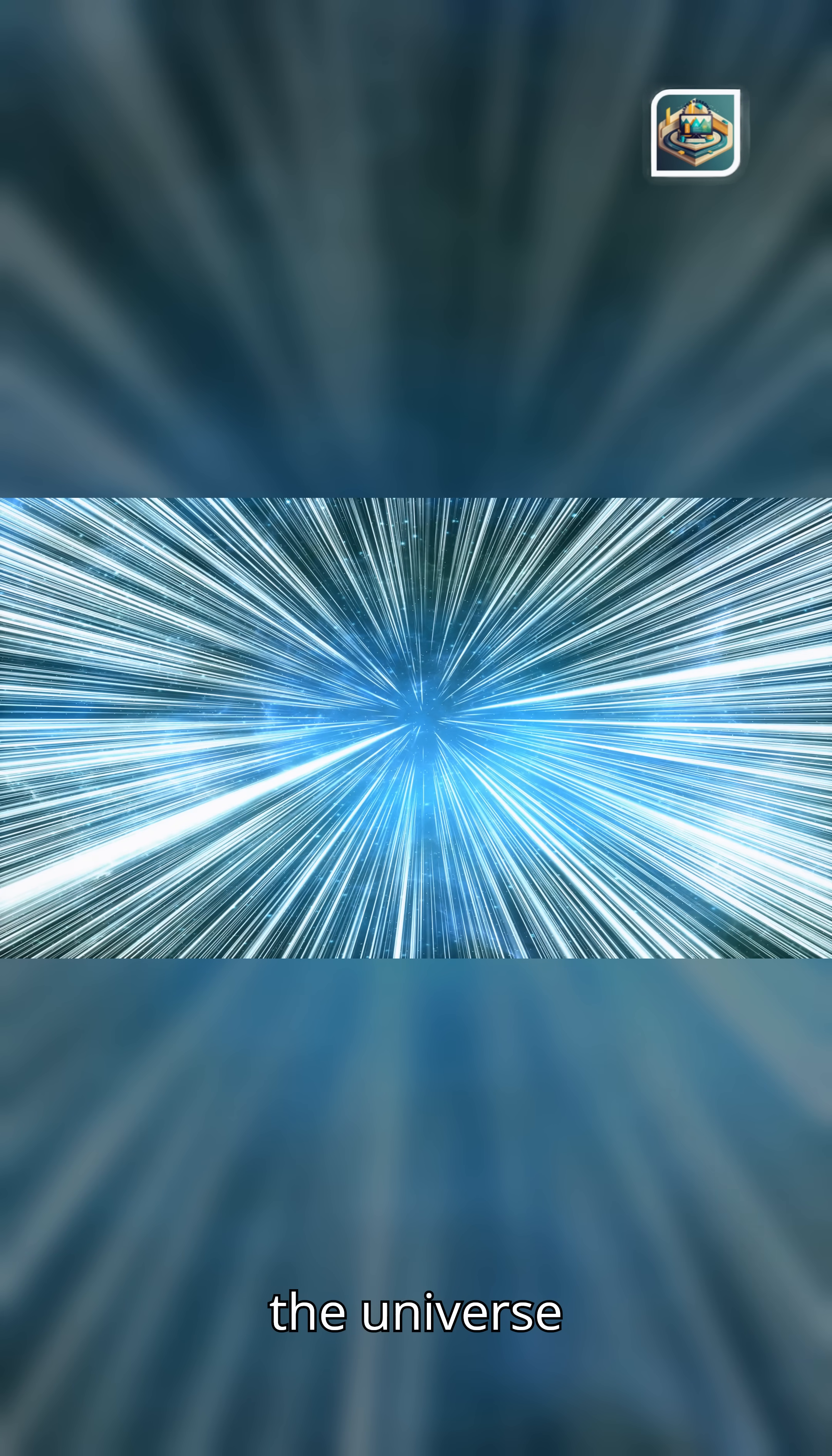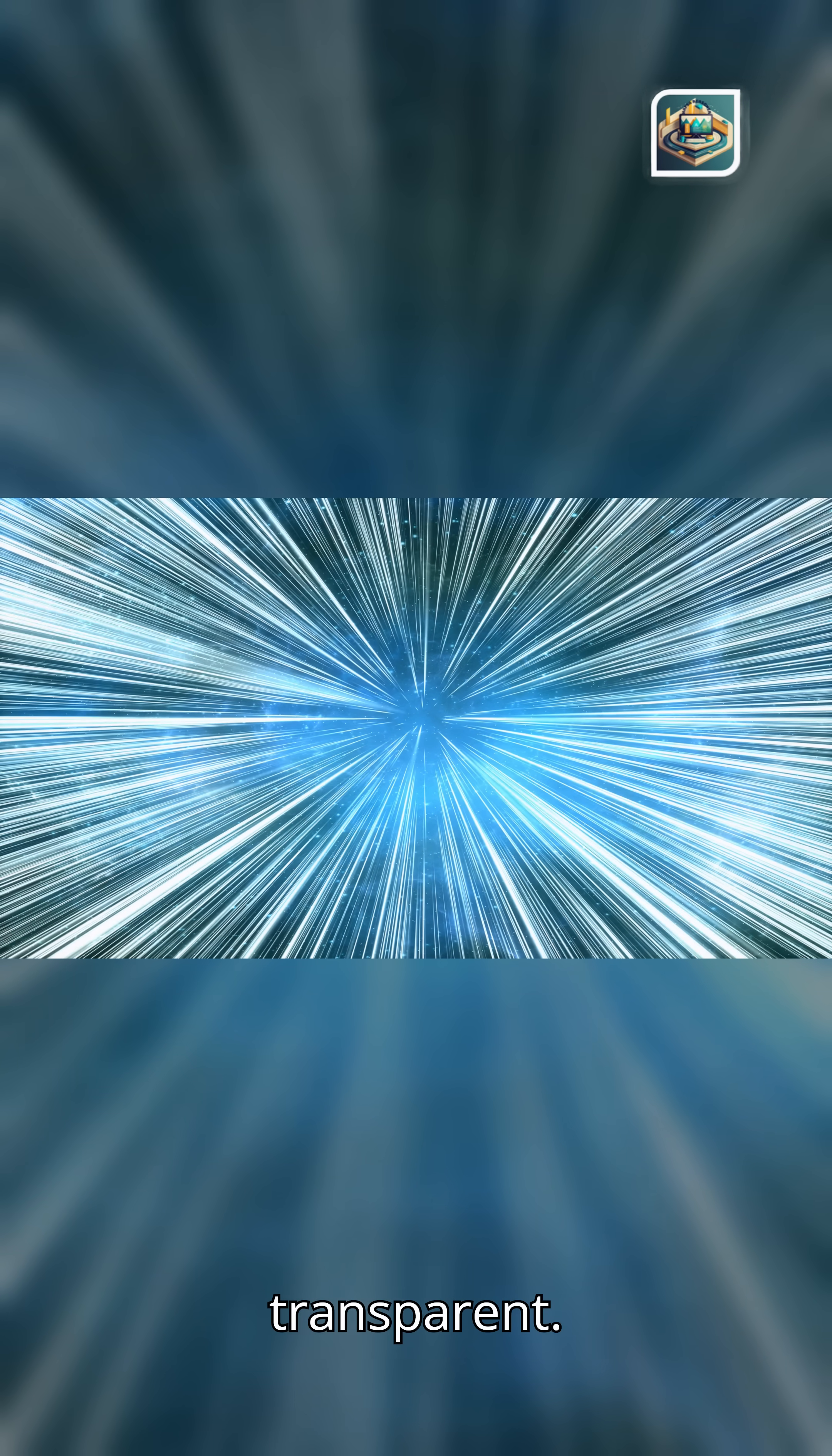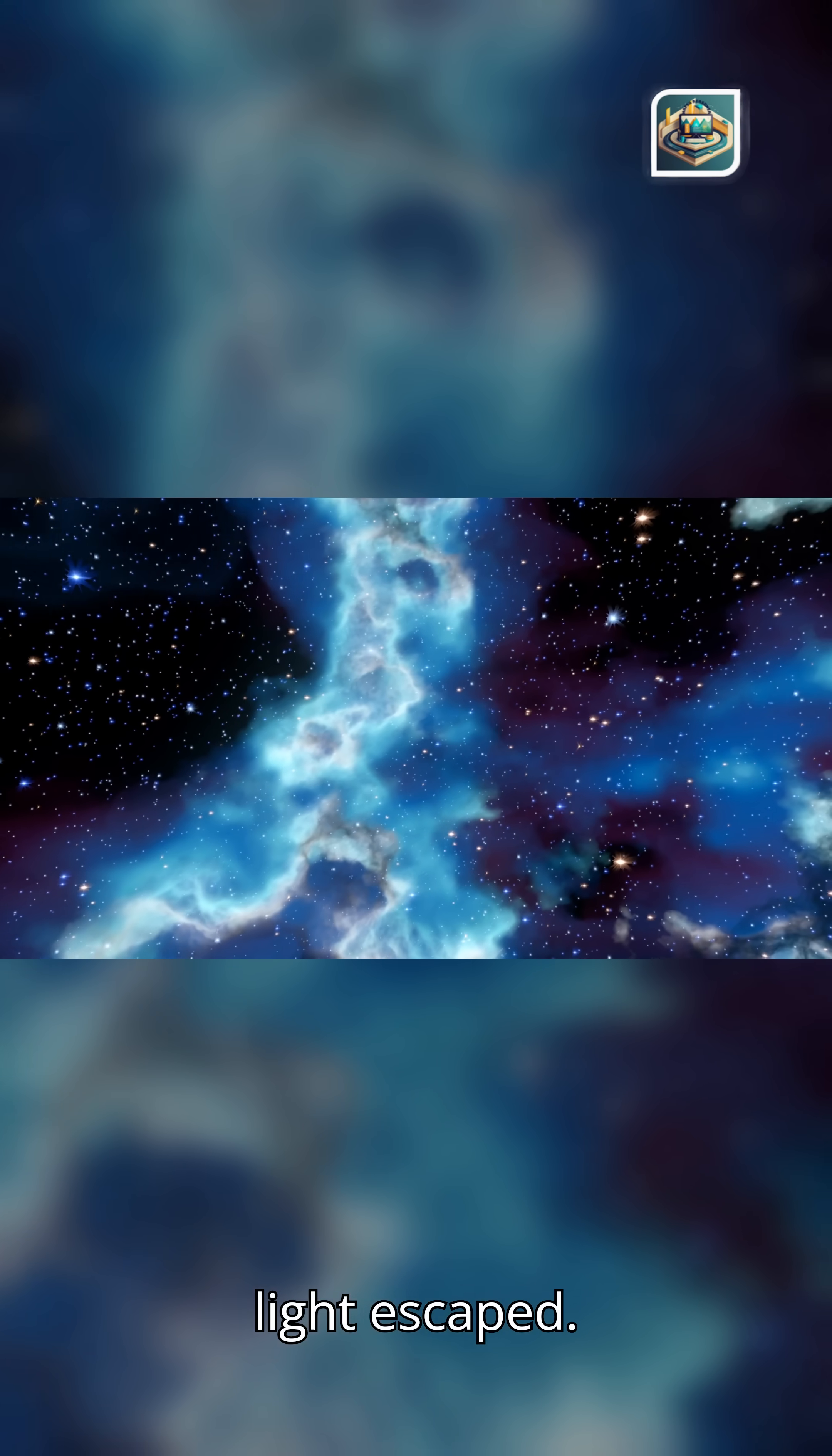Then, suddenly, the universe cooled, atoms formed, space became transparent, and for the first time, light escaped.